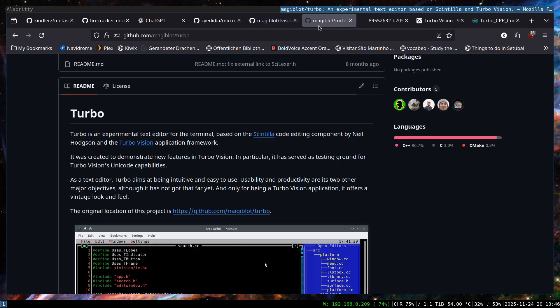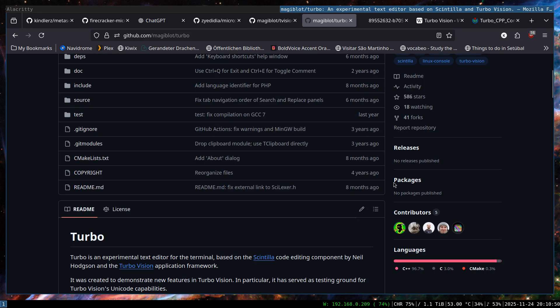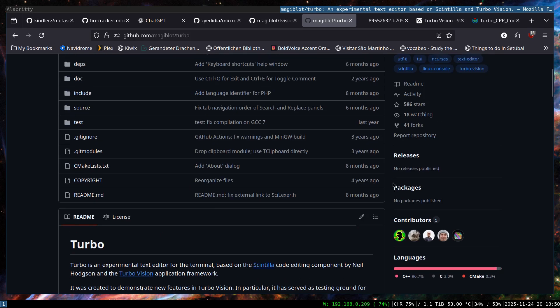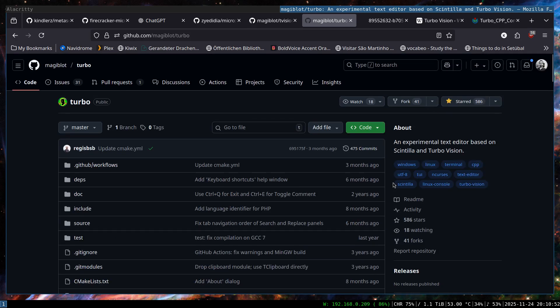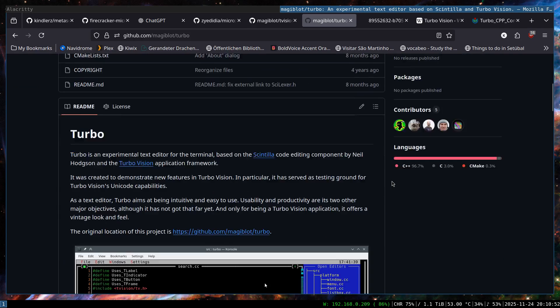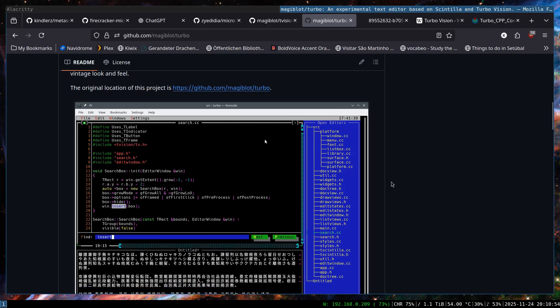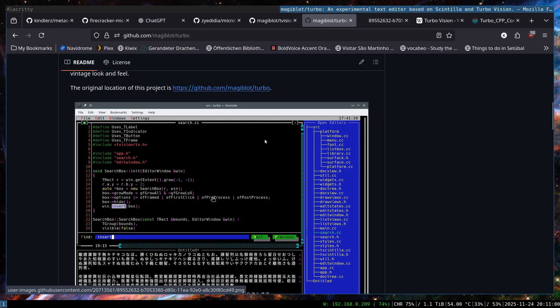there is a sister project of the T-Vision called Turbo by the same creator, by the same person who created T-Vision. And this one is more or less like T-Vision on a steroid. It has the syntax highlighting for C++ and a bunch of other languages as well as this file explorer here.